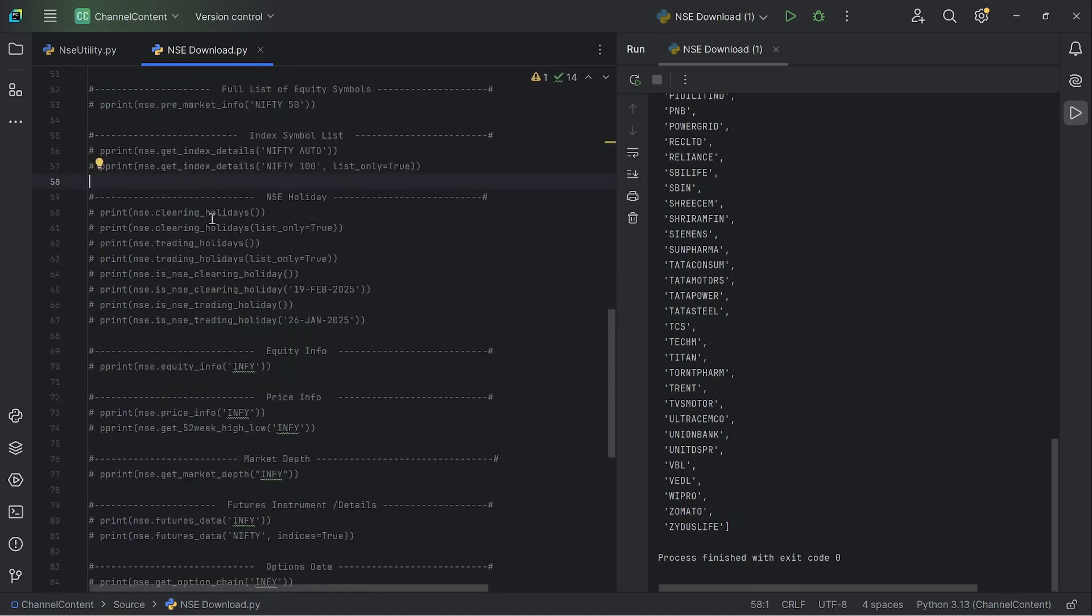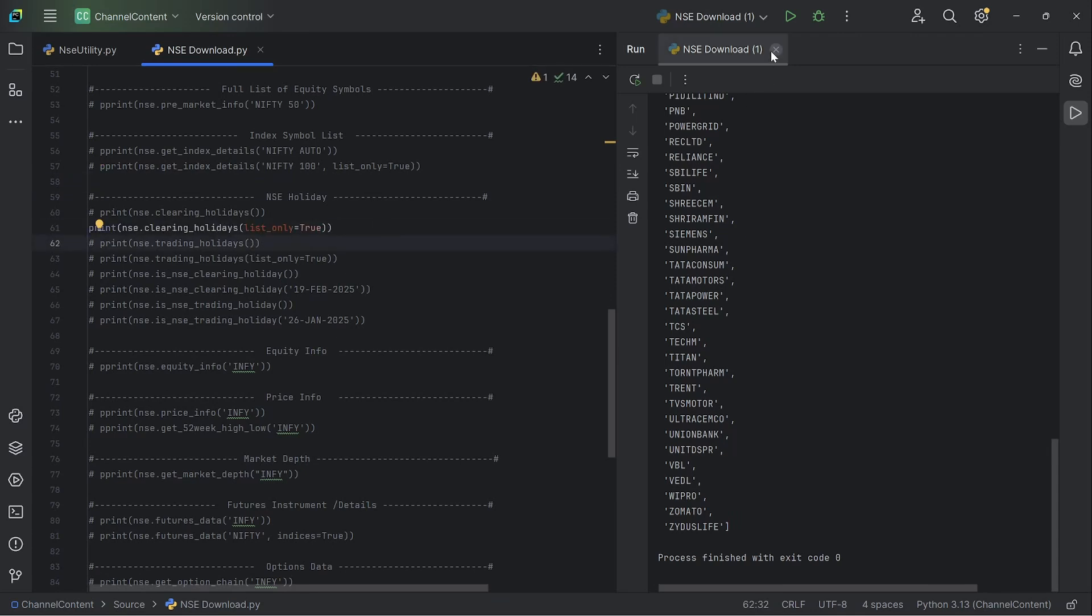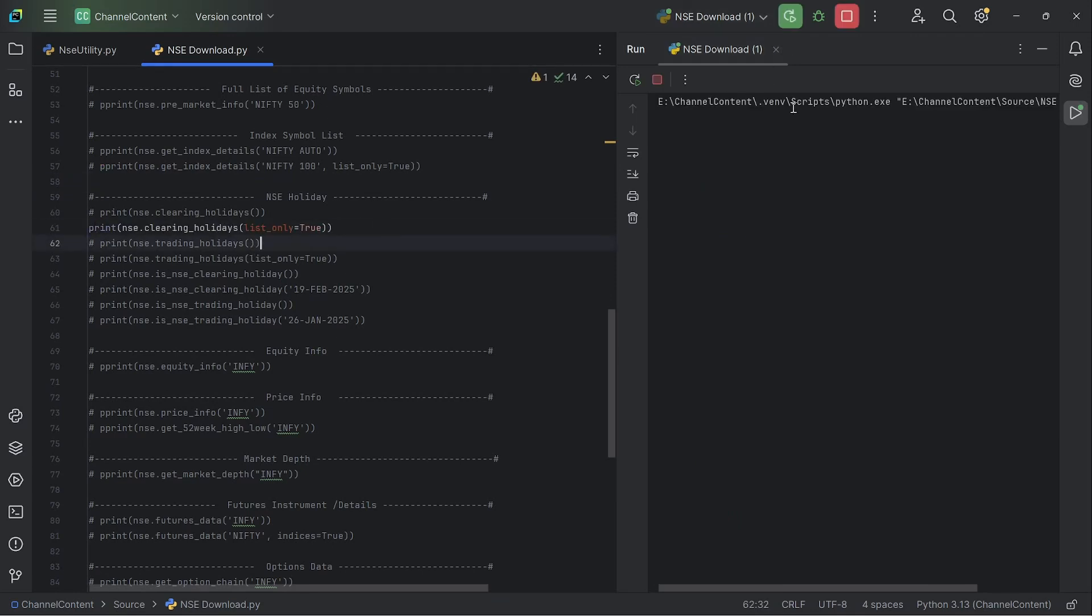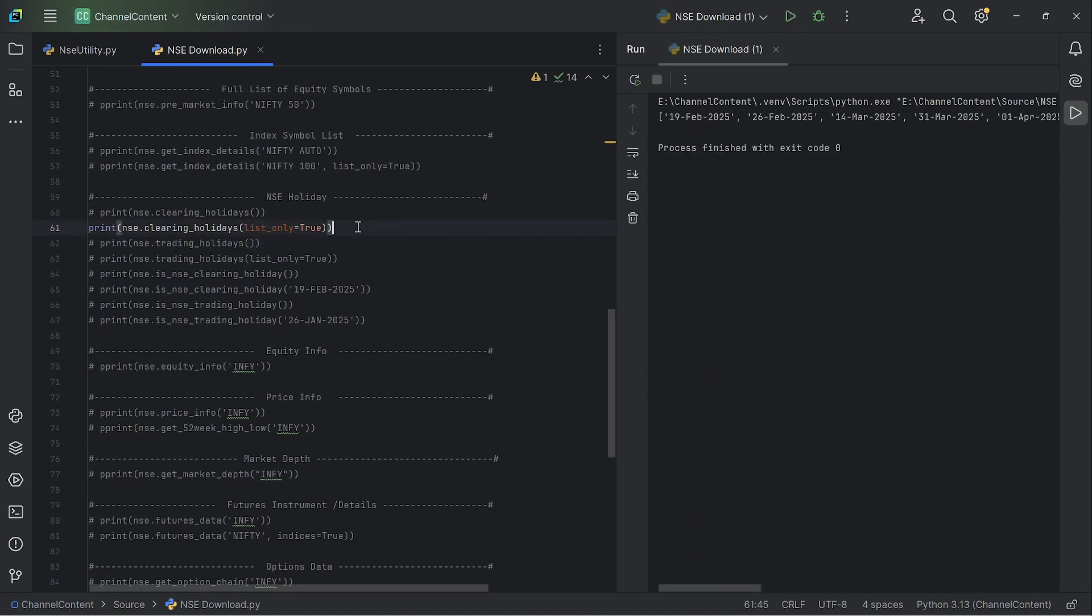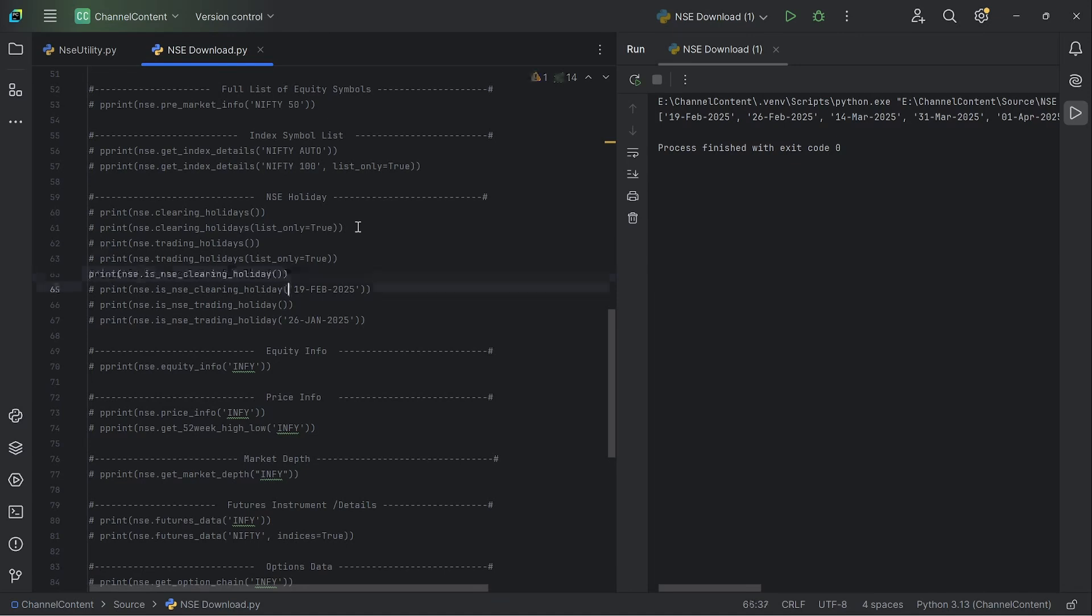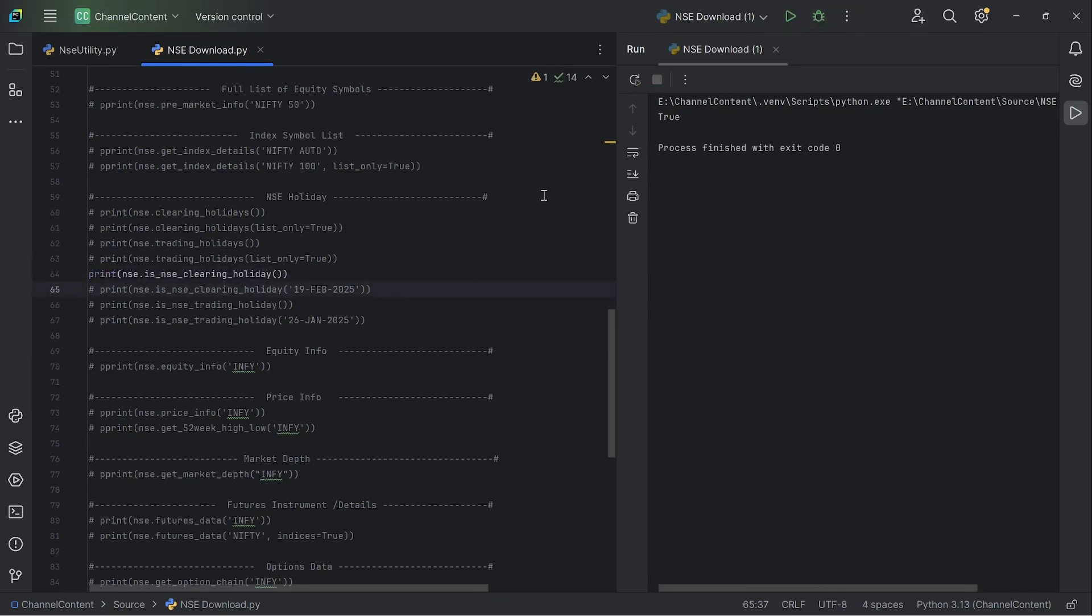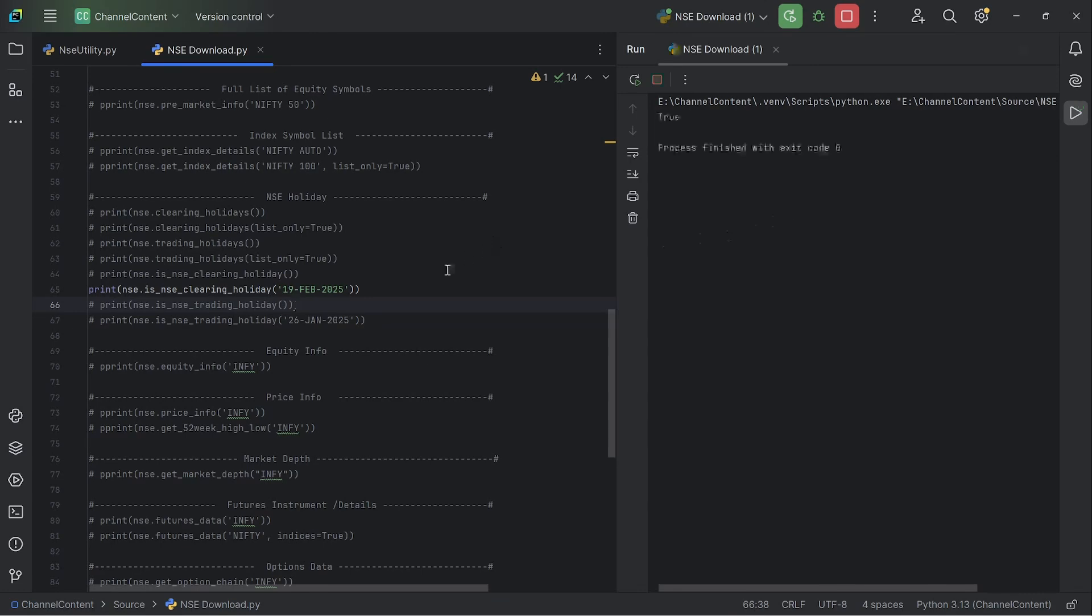NSE holidays - typically two types of holidays, the clearing holidays and the trading holidays. So if you want the clearing holidays, you can just simply run this, and then it will give you a list of all the dates for this particular year where there are clearing holidays. And similarly, you can do it for the trading holidays as well. And then you can also check if current date, whatever date that you're currently running, is also a clearing holiday or not. So if you run it without an input parameter, it basically takes today's date as input and then checks if it's a clearing holiday. In this case, it's saying it's true. And then you can also provide a specific date, and it will tell you whether that particular date is a holiday or not, returning either true or false.